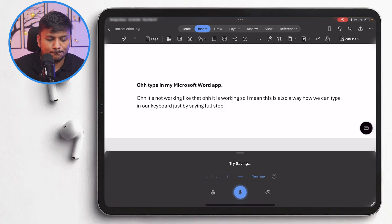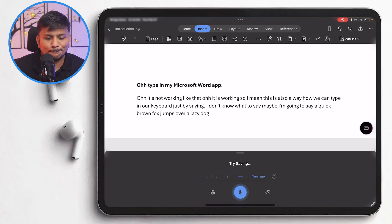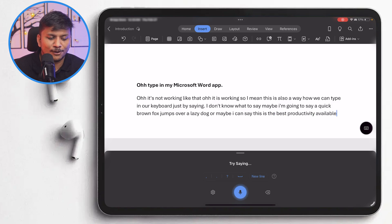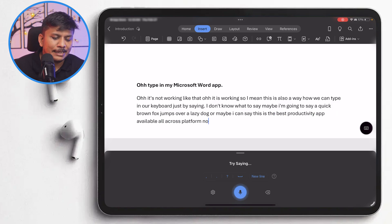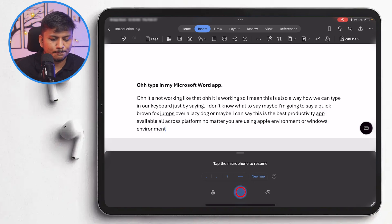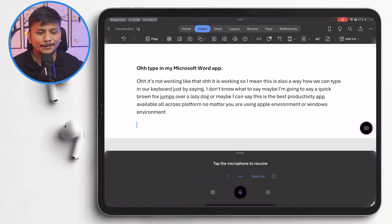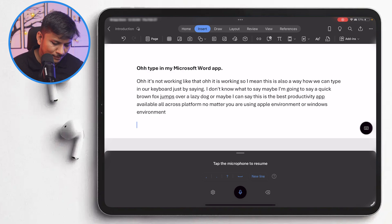For example, I can say: 'A quick brown fox jumps over a lazy dog,' or 'This is the best productivity app available across all platforms, no matter whether you are using Apple environment or Windows environment.' So this is also a way to type — just by speaking — or you can type with a physical keyboard.